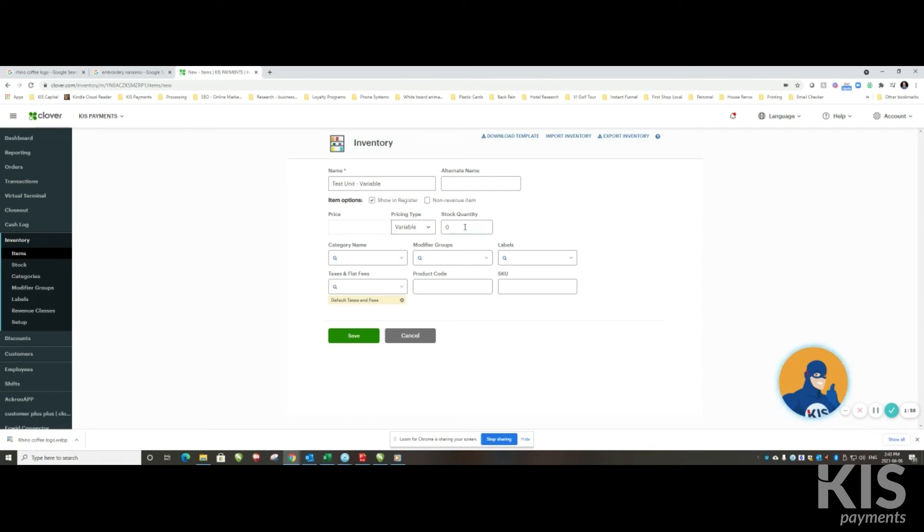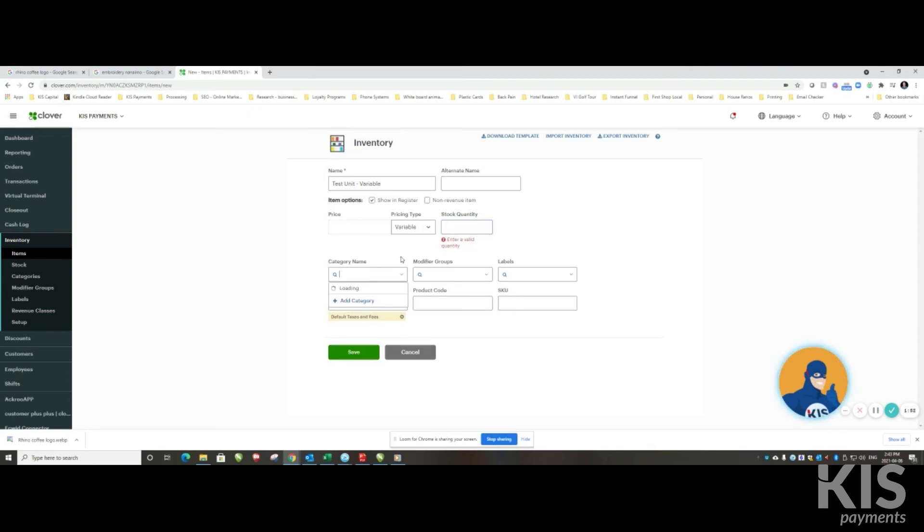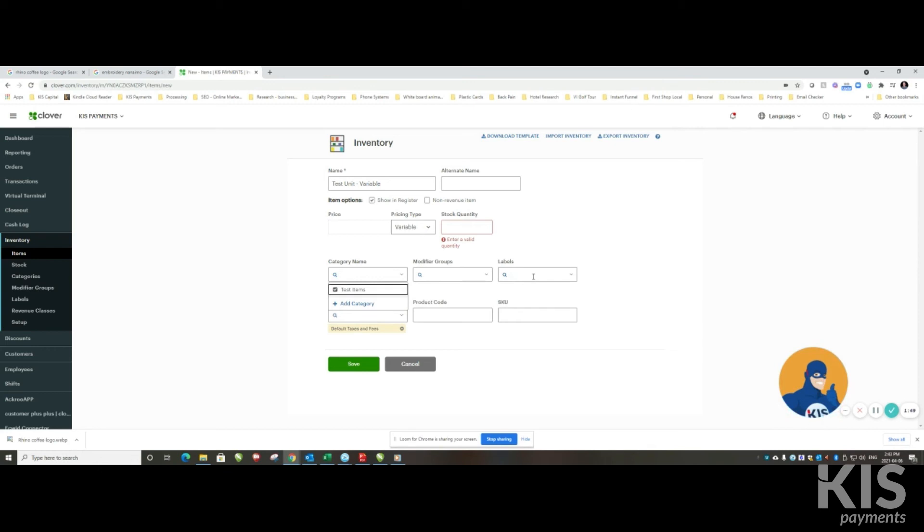And again I can have different stock quantities, and again I can have categories, modifier groups, labels, taxes, etc. So when I hit save on this item...